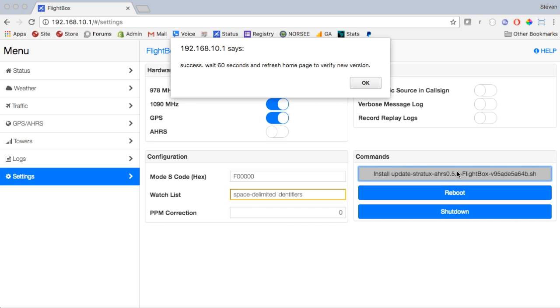So it's telling you that in about 60 seconds the update will be complete. Now while this is happening, do not unplug your FlightBox. Make sure the power doesn't go off because it'll leave it in a stuck state. It'll take literally about a minute and the system will do two reboots. If you've got the cover off and you can see the lights down on the Raspberry Pi, you'll see it go through two sets of restarts.